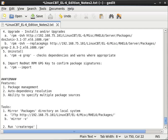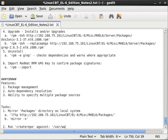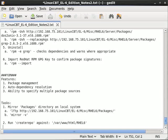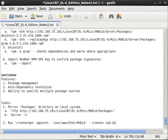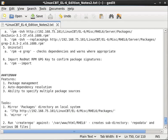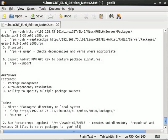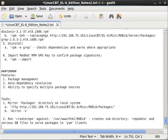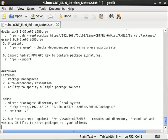The next step will be to create a repository database using a special tool called createrepo. So the next step for us is to run createrepo, which requires that the createrepo package is installed, and we'll do this against /var/www/html/rel6. This will create a subdirectory.